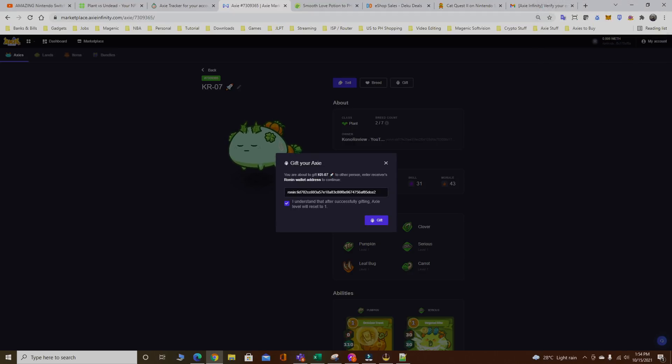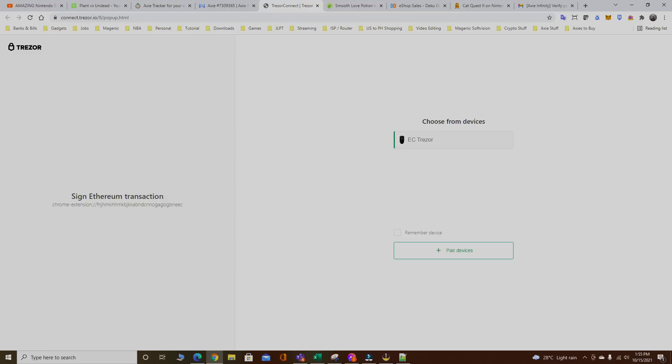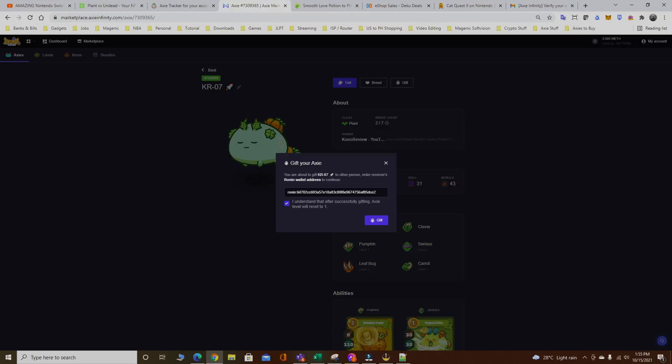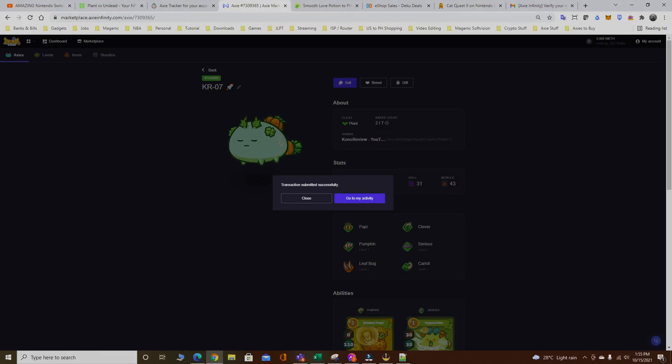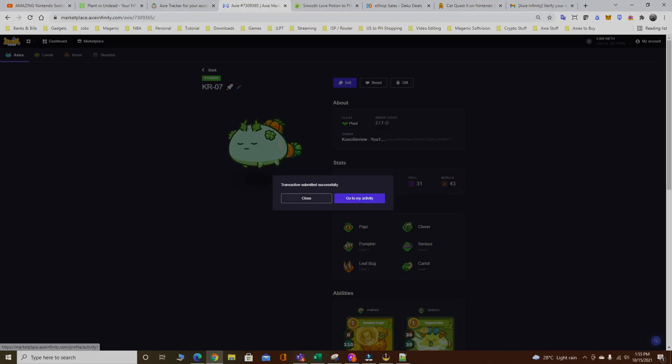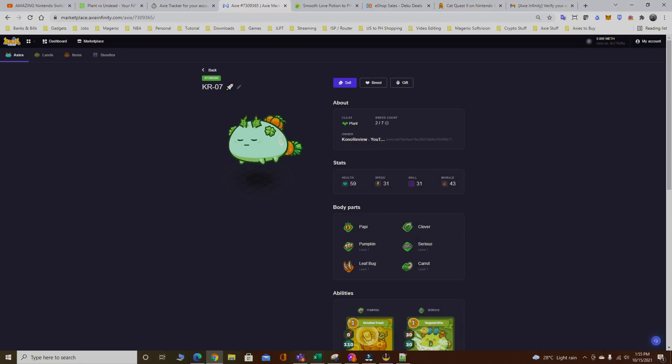It's gonna open up my Ronin. Click confirm and again it will connect to my Trezor again, prompting me for another confirmation. Click on the Trezor, follow instructions from your device. I just click confirm from my Trezor. That's it, that's sending one Axie right there.